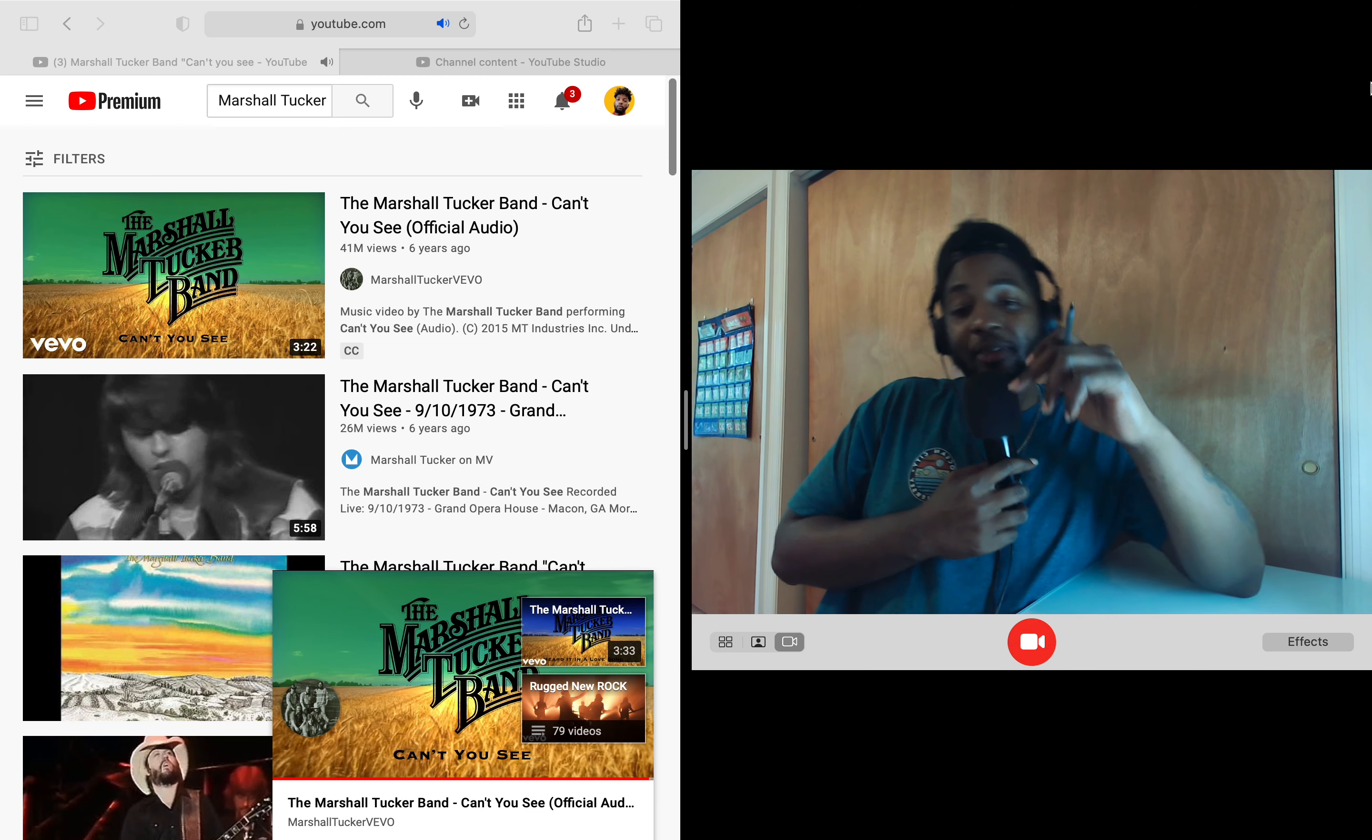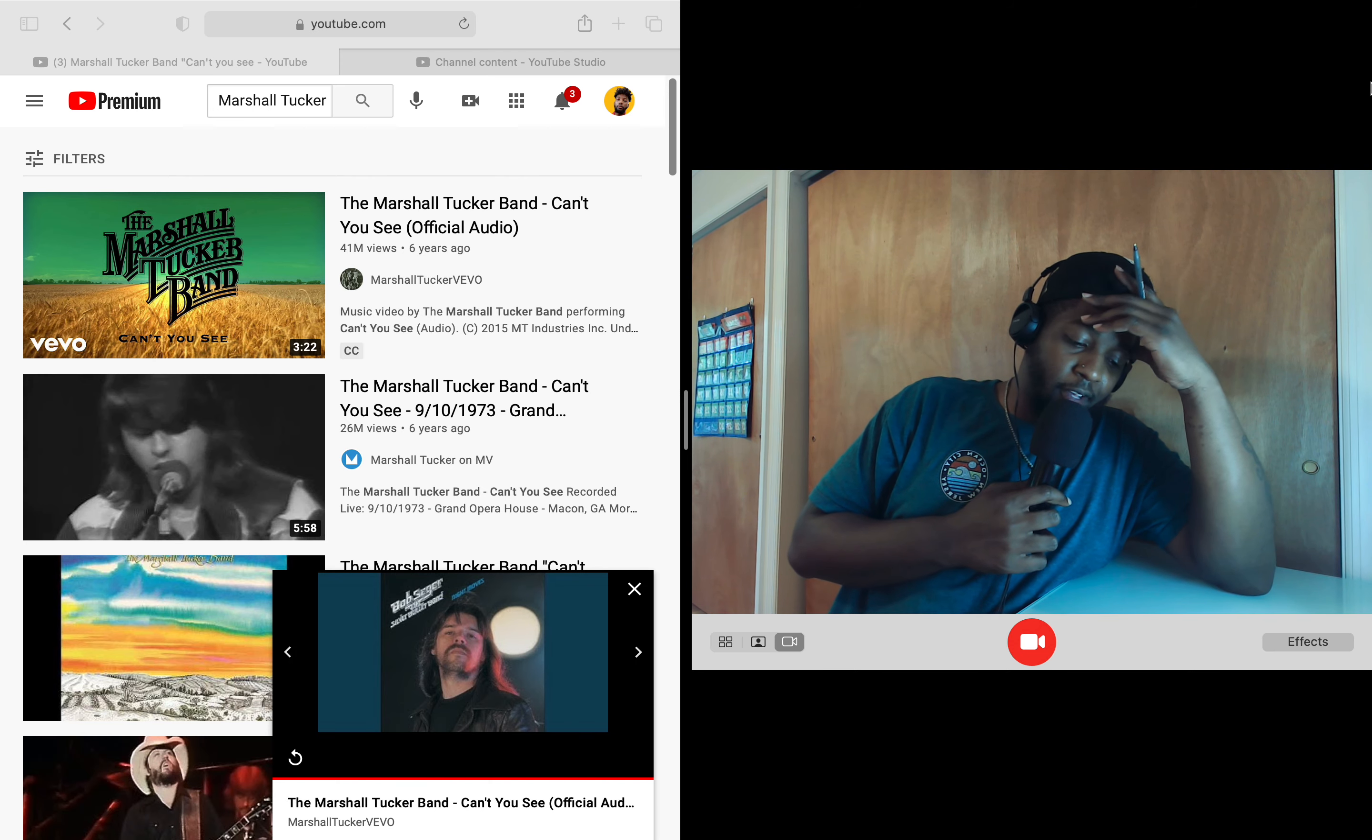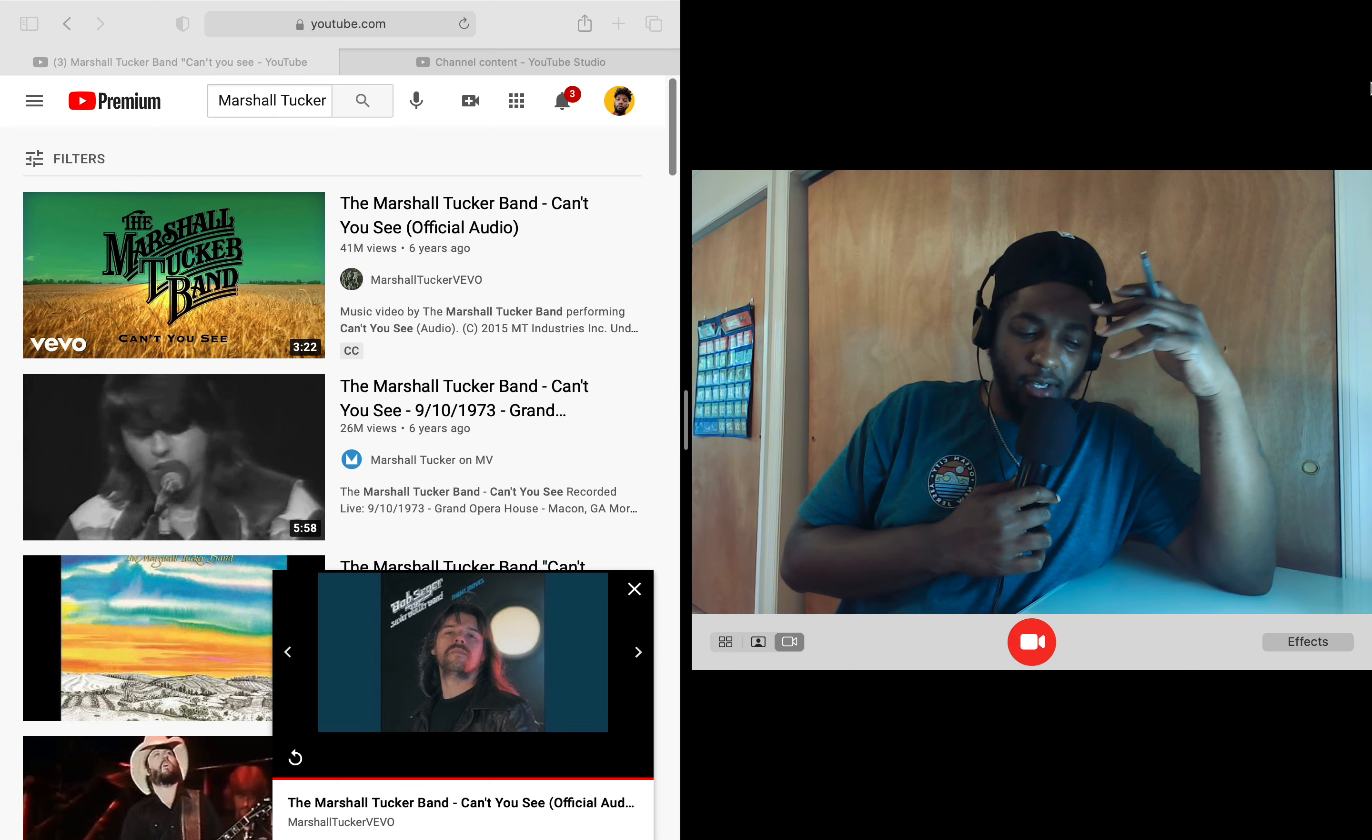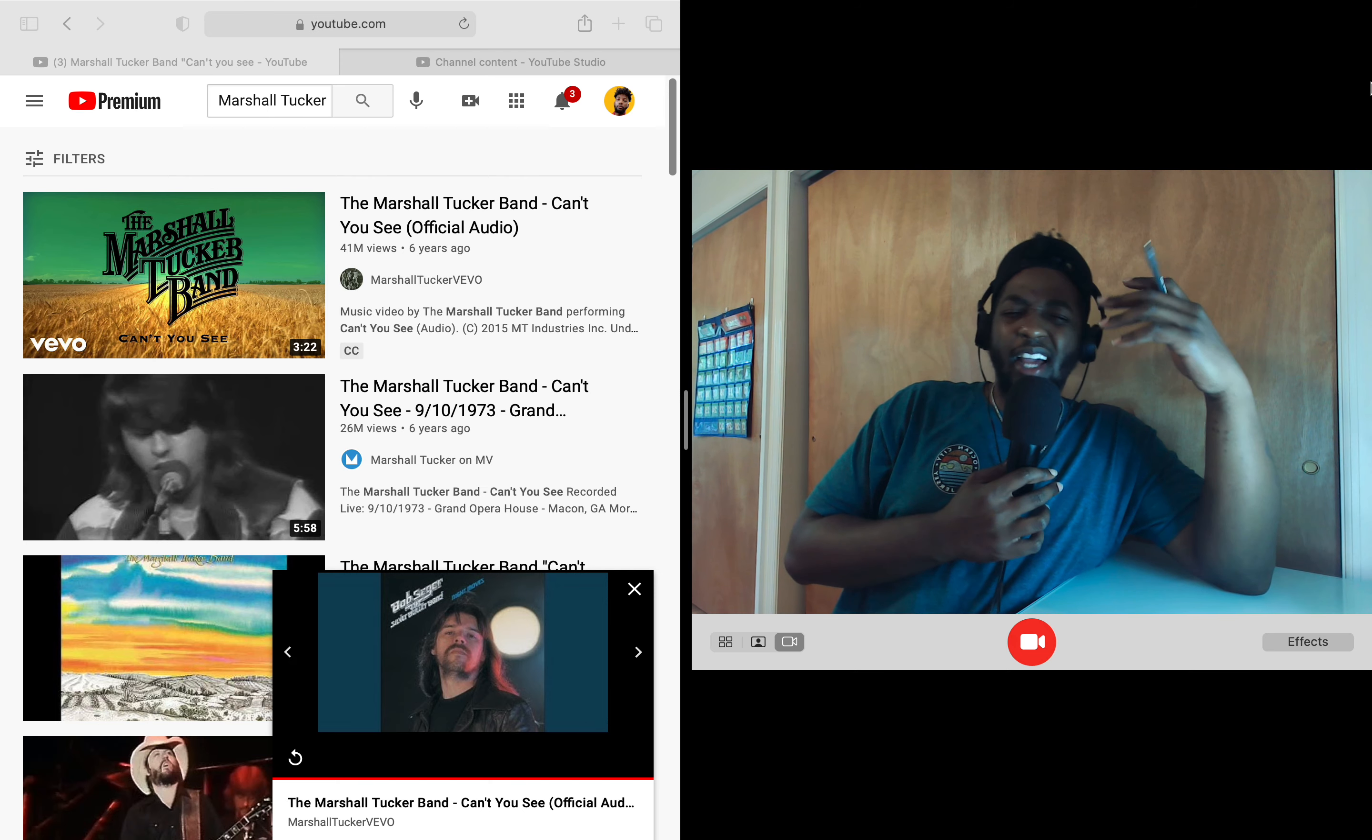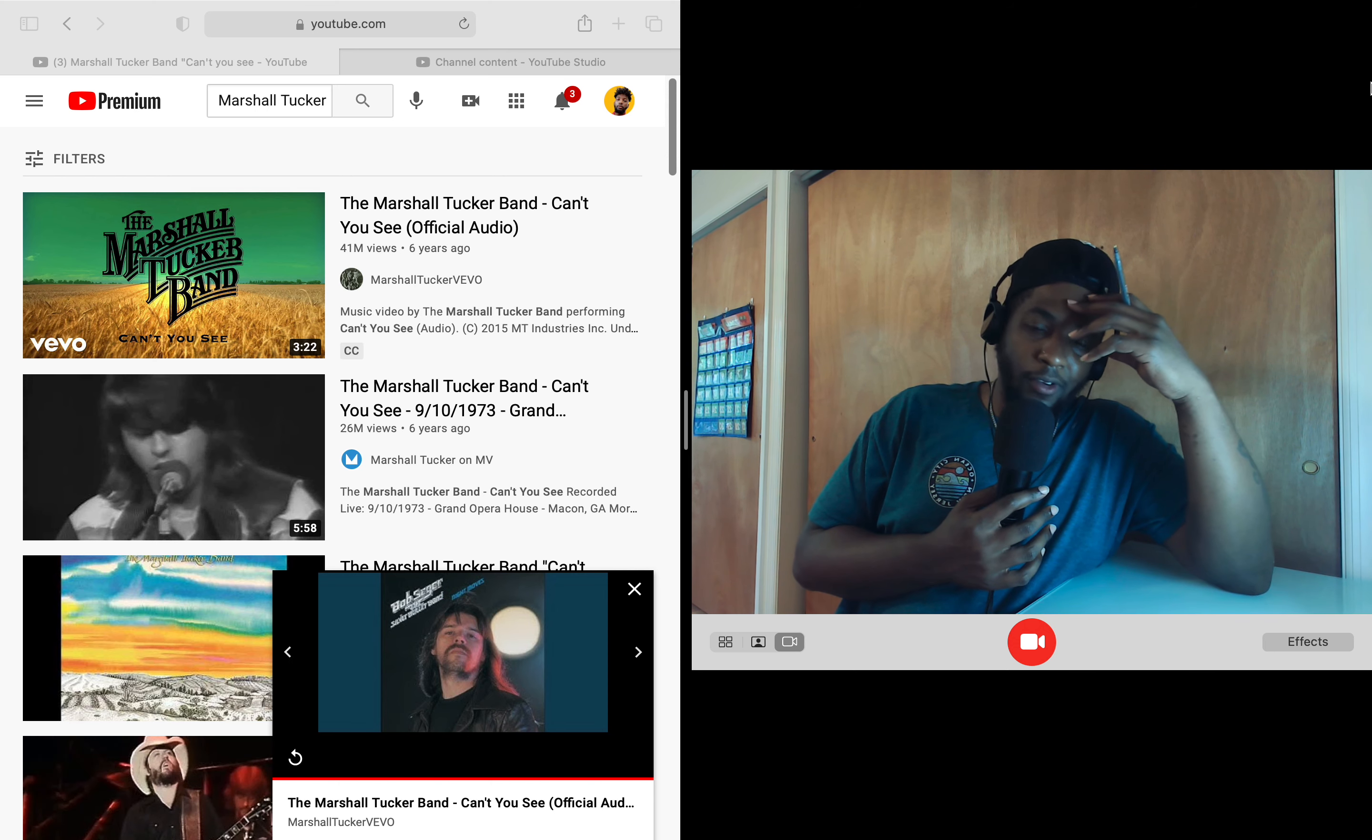Listen man, this was a vibe. The Marshall Tucker Band, Can't You See official audio, had an acoustic vibe to it, loved that. I think we got a flute at the beginning or some type of woodwind instrument. Kind of gave me a mix between like country and soul, that type of vibe I was getting from it.